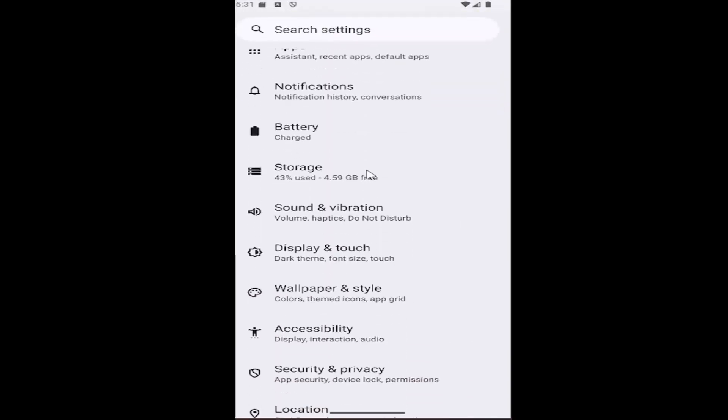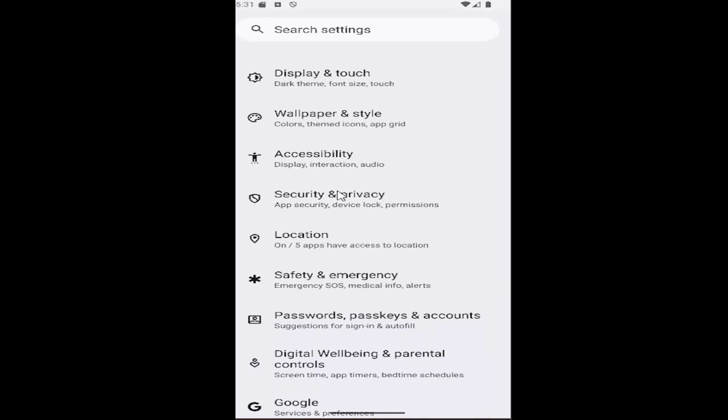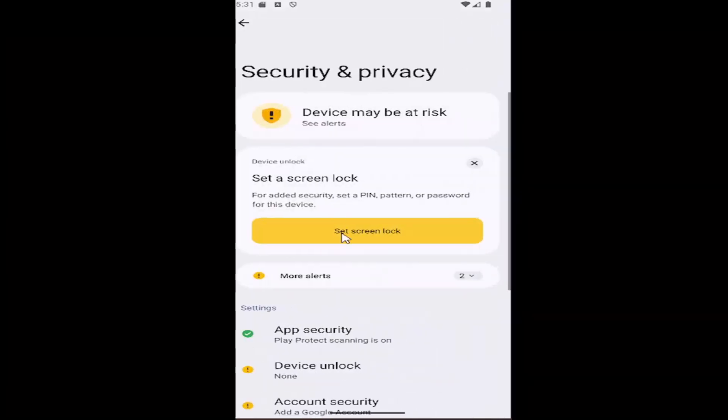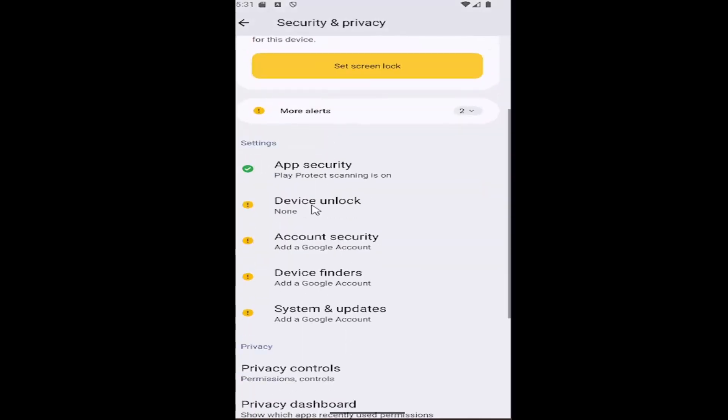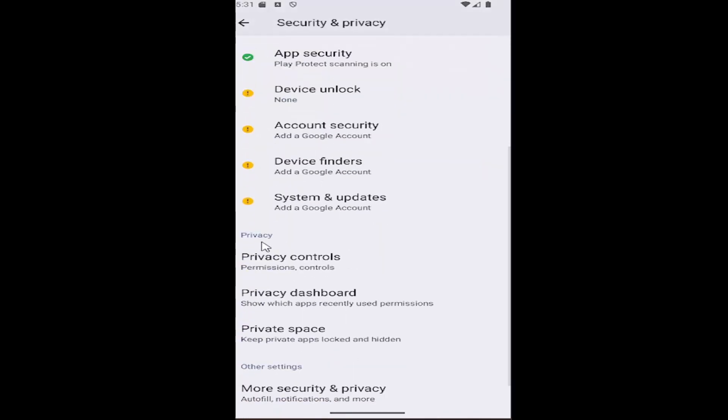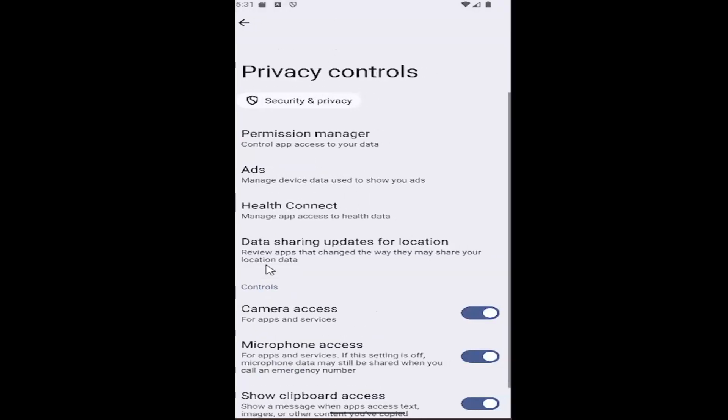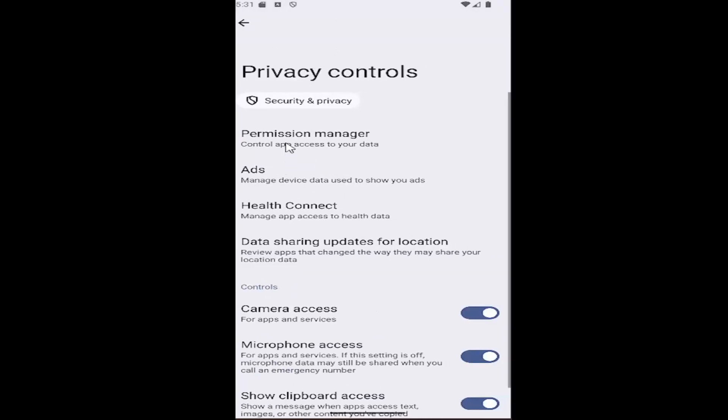Then scroll down and select the security and privacy tile. Go down underneath privacy and select privacy controls, then select the permission manager to control app access to your data.